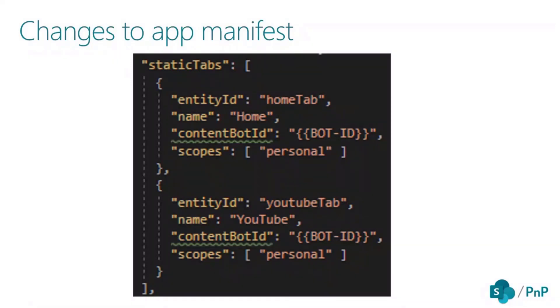Here we say, instead of rendering a URL, send a message to this bot over here and that bot takes care of everything and sends back the adaptive cards to get rendered.